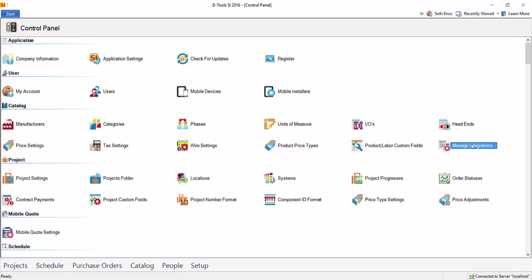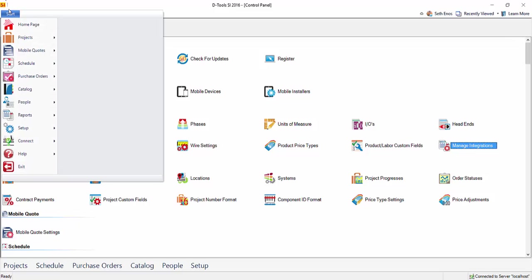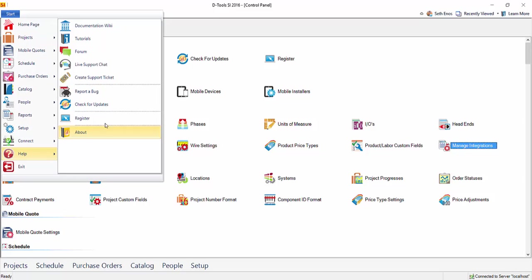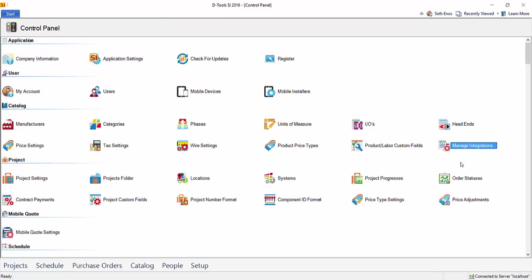...and you are a Software Assurance customer, what you'll want to do is re-register your software. You just have to go up to Start, Help, Register, and once you re-register, that will bring down this tab and this setting into your version of SI.